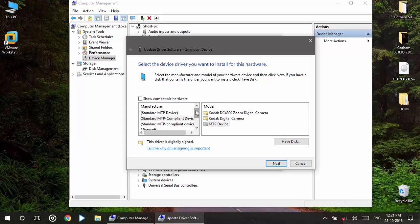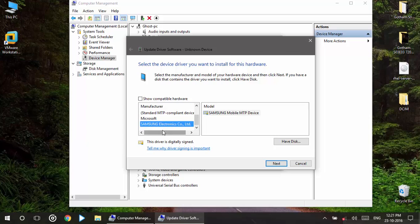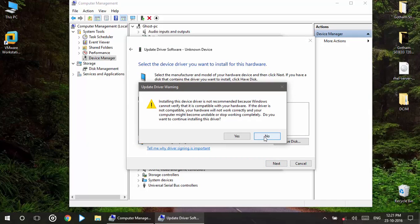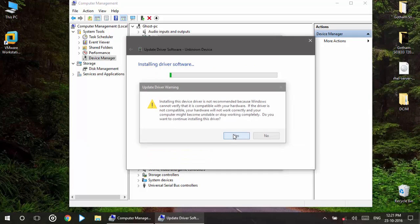Okay, go to Samsung. So here I have Samsung and unselect this one. Go to Samsung Electronic Co Limited, select Samsung mobile MTP device, select next and click yes. And after some time it will be getting installed and you will see it's working fine.